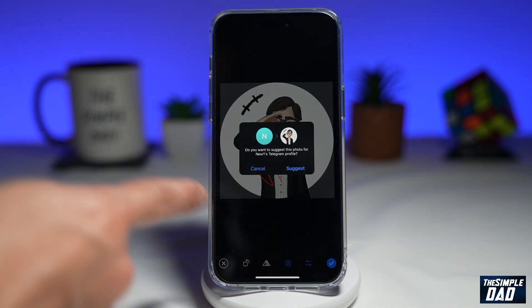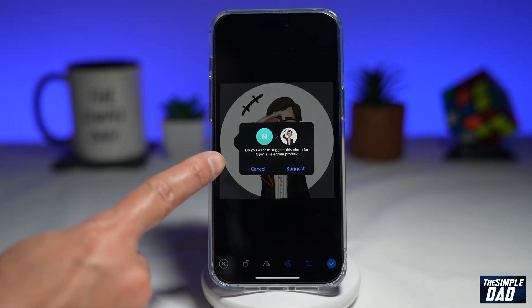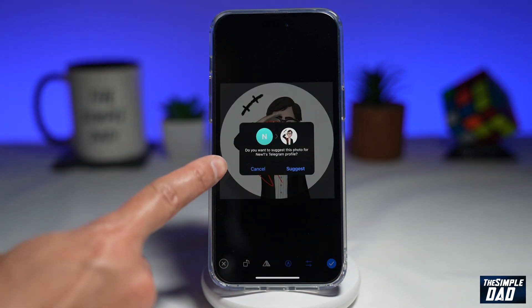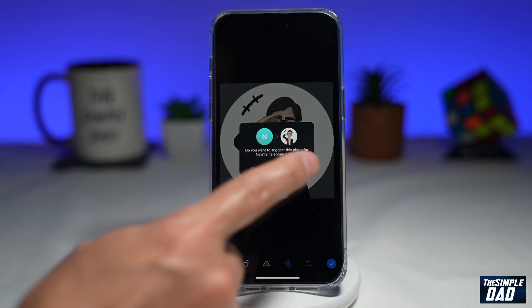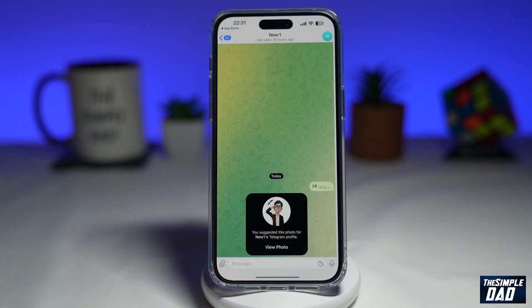Now you'll get this message: do you want to suggest this photo for the person's Telegram profile? Go ahead and tap on suggest. This will suggest the photo you selected from your phone library to that contact.